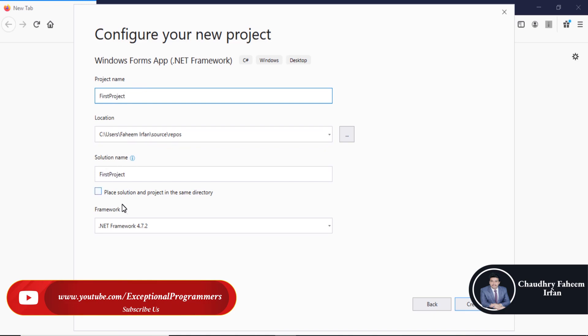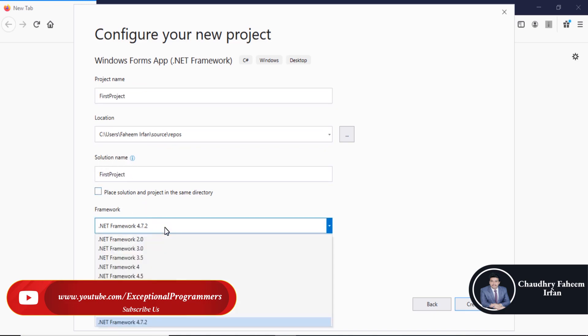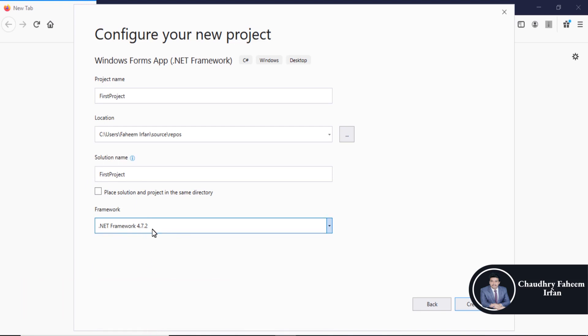The solution name is 'First Project'. We are going to use .NET Framework 4.7.2. You can also use an older version, but we will use 4.7.2 for this project. Click on the Create button.